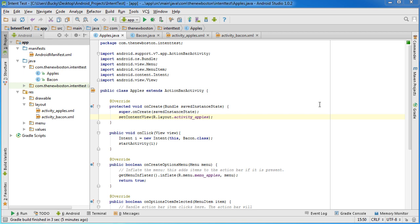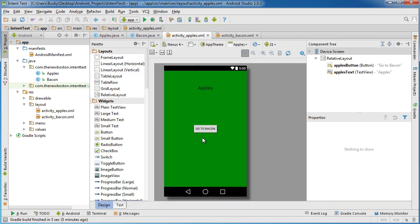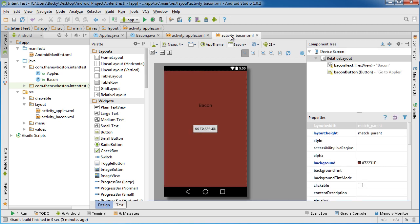Alrighty guys, welcome back. In this video I want to start talking to you about something called services. Now a service is a process that can run in the background of your app. So it's pretty much a chunk of code that can run and it doesn't interfere with the users just using the app, and also a service doesn't have an interface.